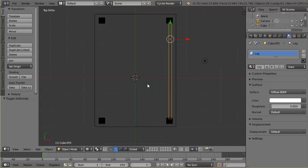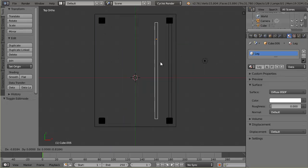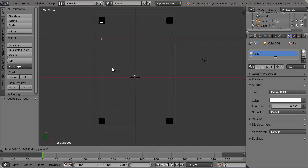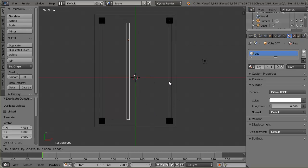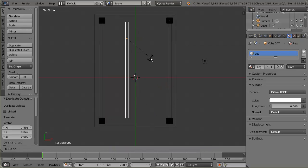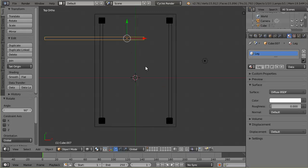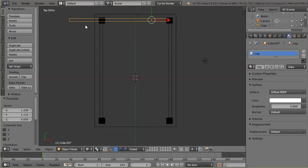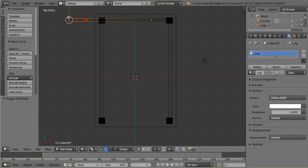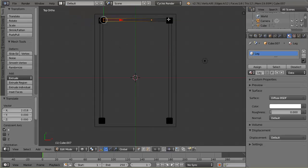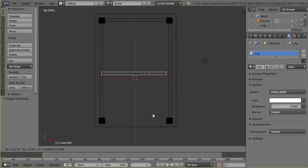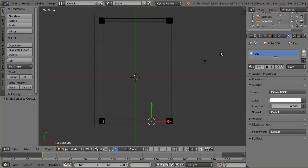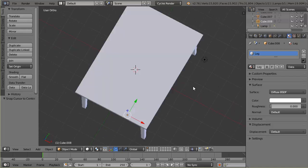Now I'll duplicate the rail to all four sides. Top view, wireframe mode, Shift+D to duplicate, constrain to X axis, and bring it to the other side. Then Shift+D again, hit R to rotate 90 degrees, G to grab and move it to the top side, and tab in to adjust the edge position. Shift+D once more, constrain to Y axis, and bring it to the last side.